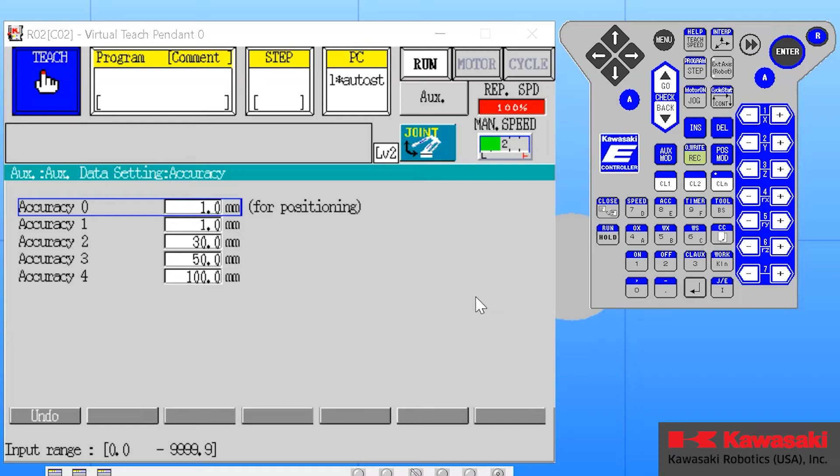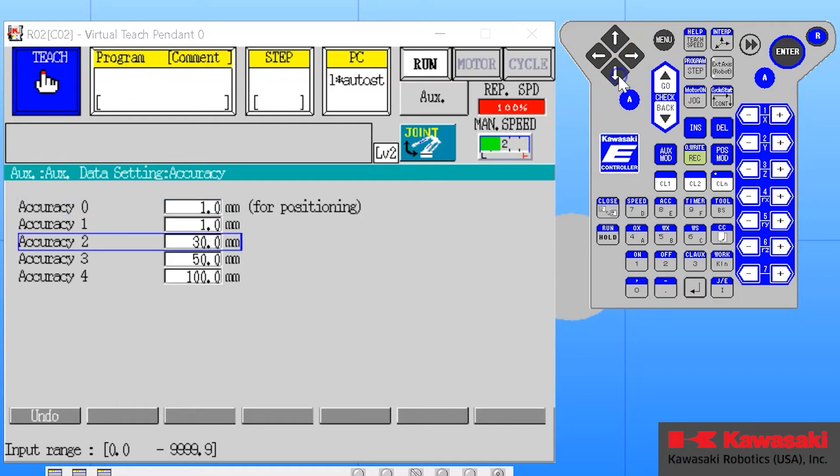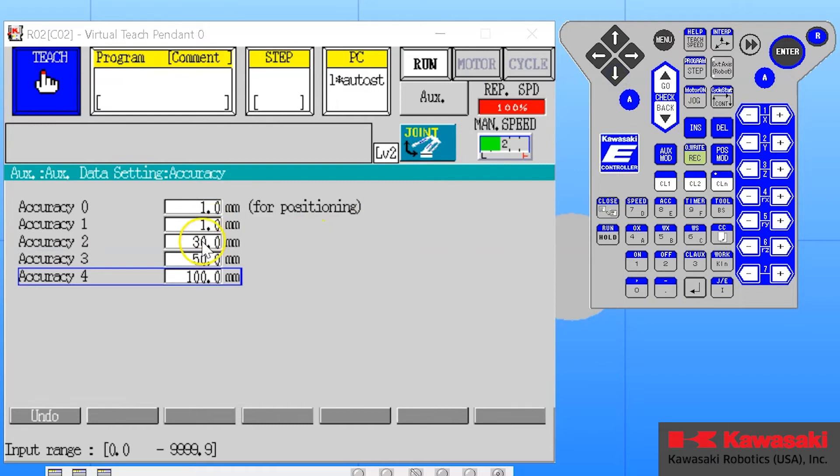Accuracy settings of one, two, three, and four have different values. All of these values are measured in millimeters. These are also global or indirect settings, which means if I change the accuracy setting number four, I have affected every program, every line of code that uses accuracy setting number four.